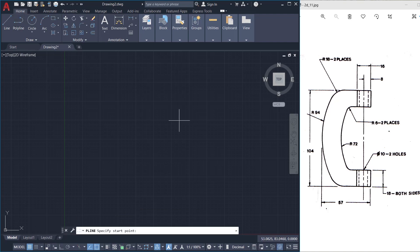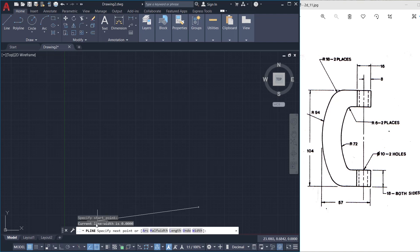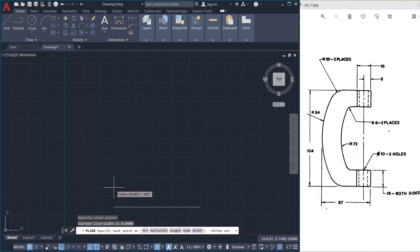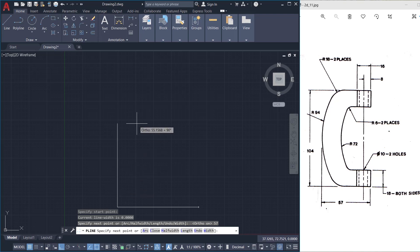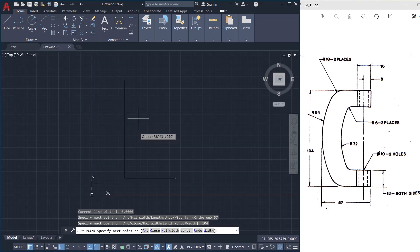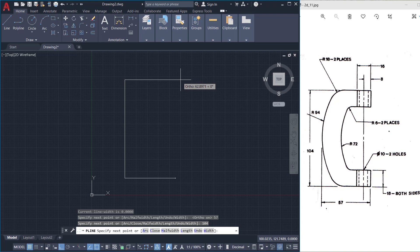Next I'll give the polyline command and I'll plot these two dimensions. I'll pick a point over here, then keep the cursor in the leftward direction after turning ortho mode on. I'll type a distance of 57 units, then keep the cursor in the upward direction and type 104. Then zoom out a bit, keep the cursor rightward and type 57 again, then give enter.